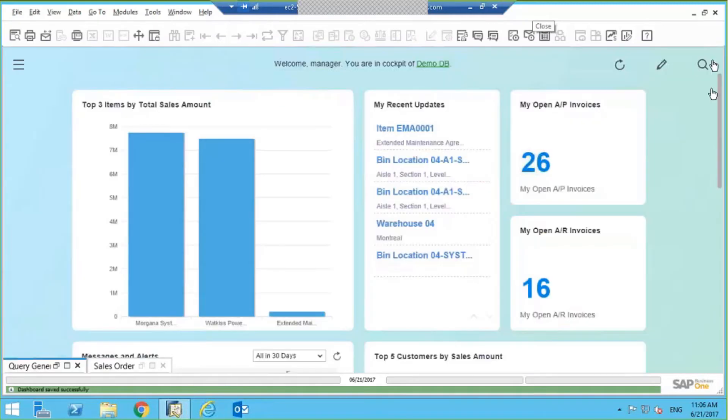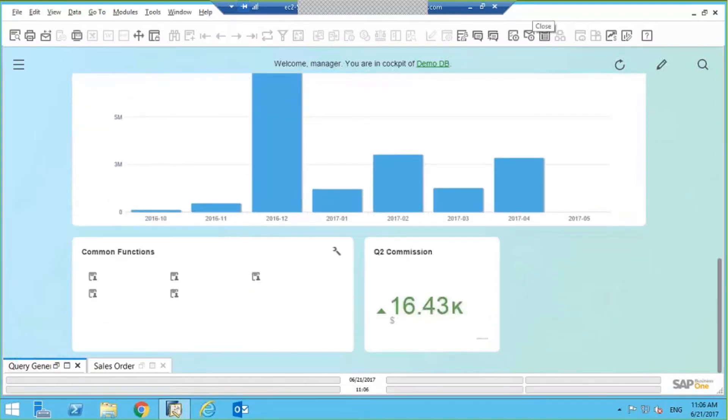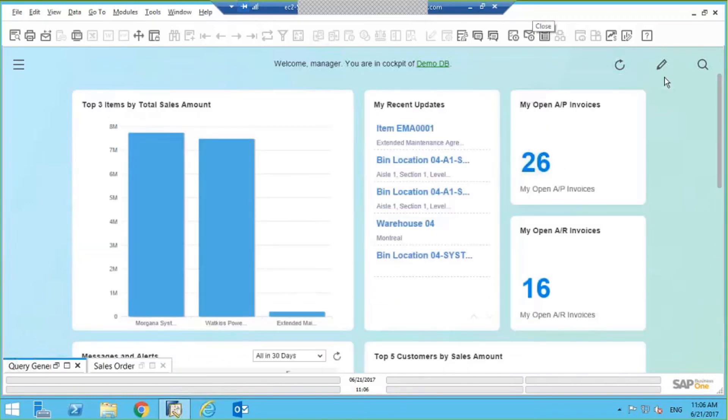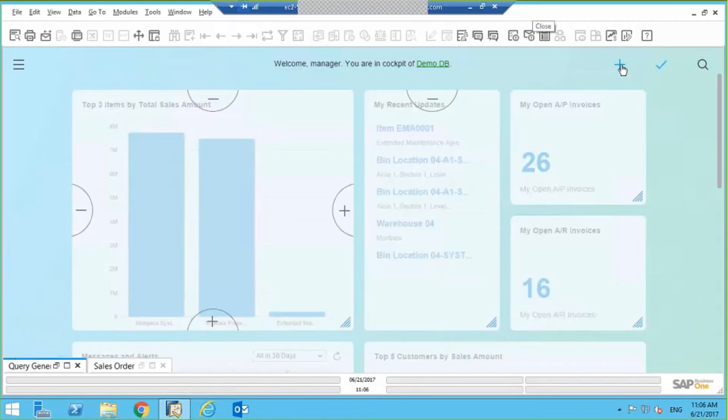So now I want to add that dashboard, that bar chart that I just created to my screen here. So I'm going to click on this pencil, click on the plus sign, I'm going to say add.